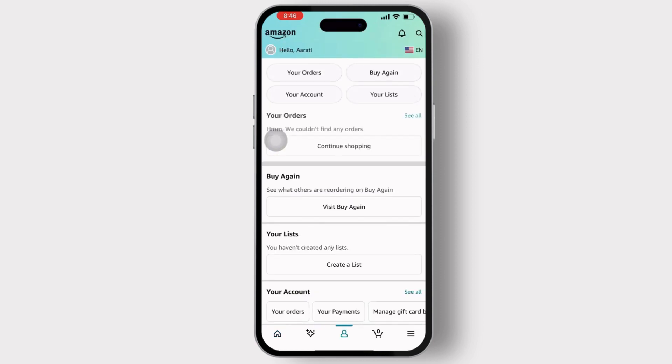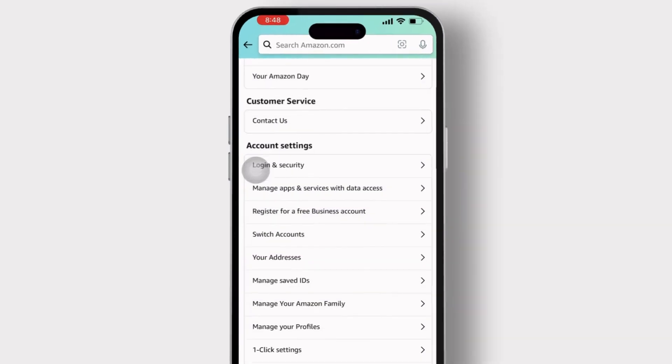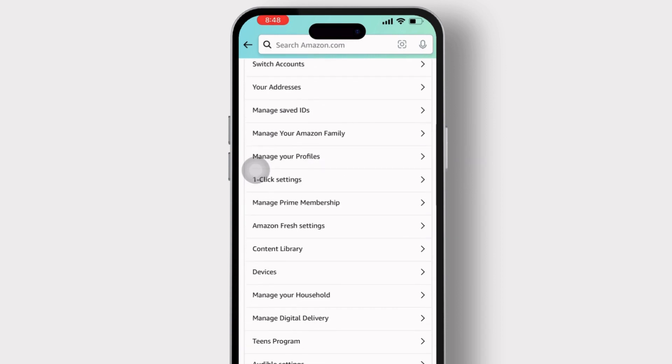Tap on Your Account. Inside your account, scroll down till you find Content Library. Once found, please tap on it.